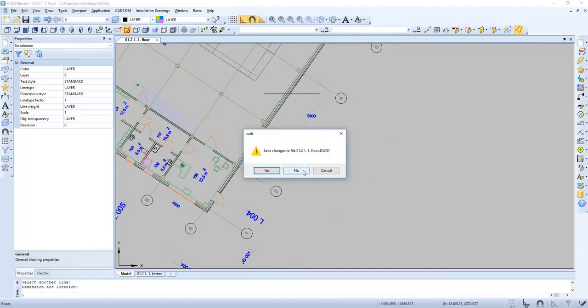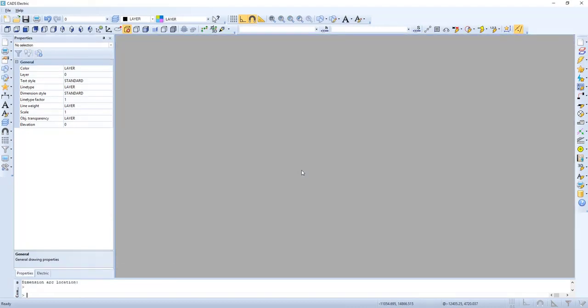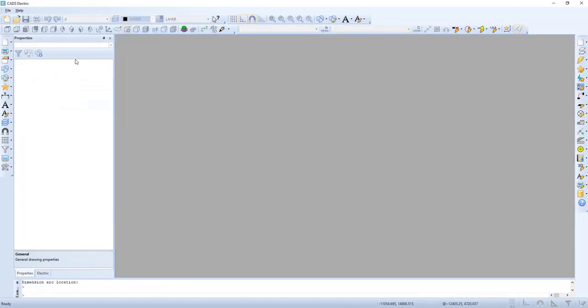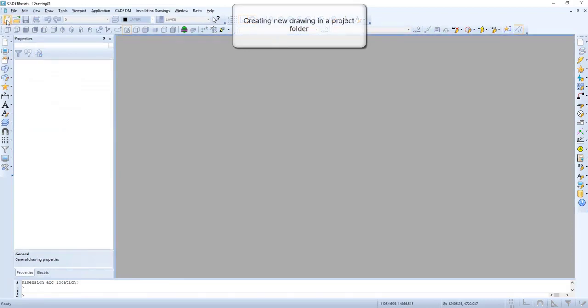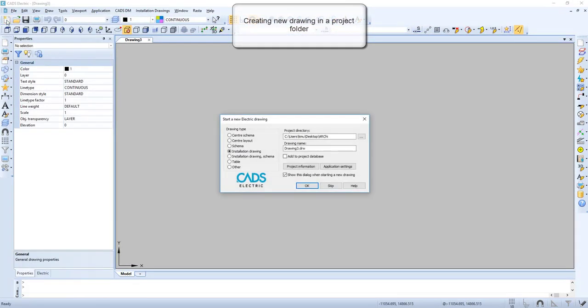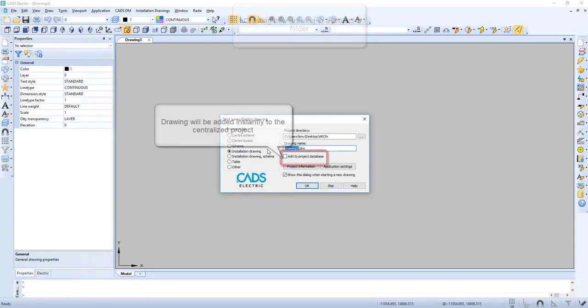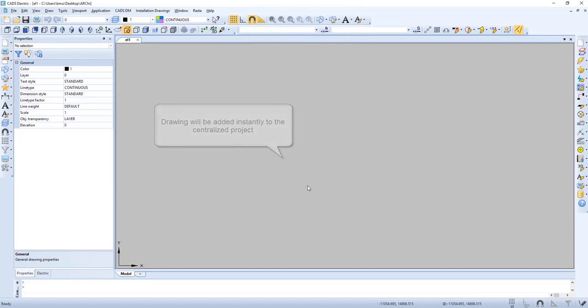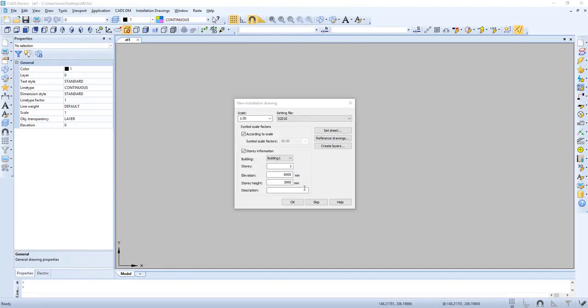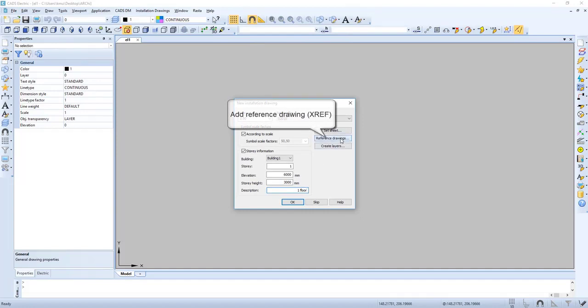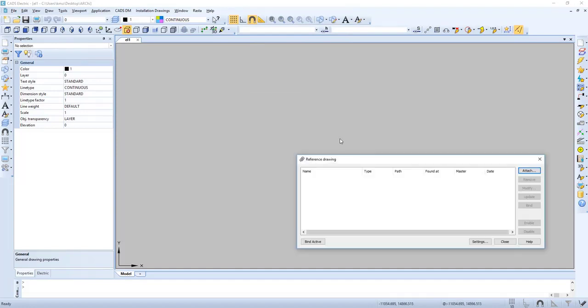Now let's close the drawing. Now we create a new drawing in a project folder. We give the project a name. We add it to the database. Now let's add the reference drawing.